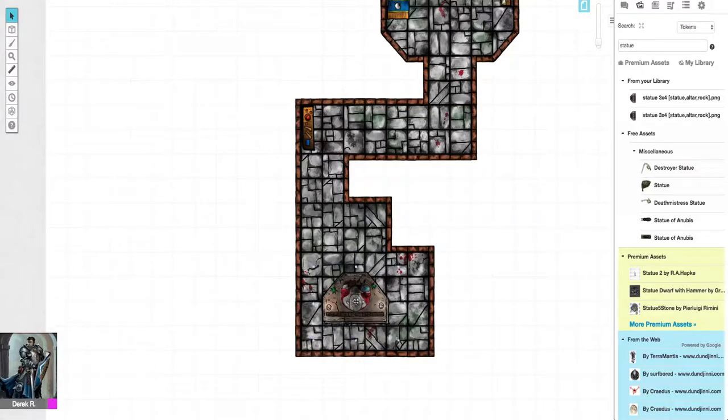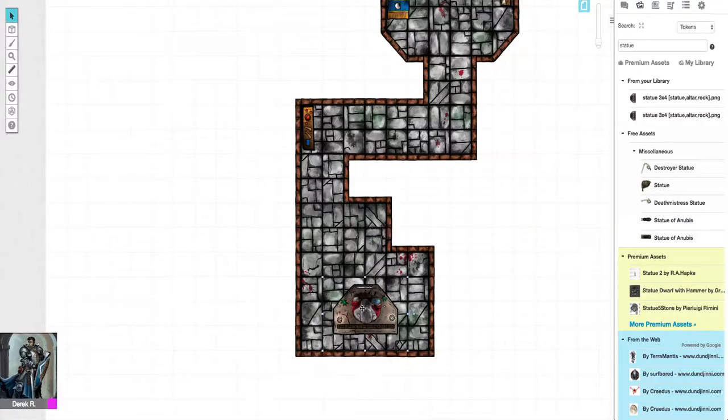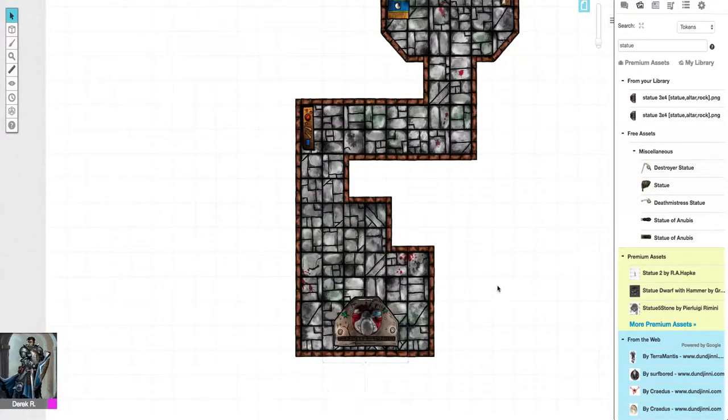All right, now this place looks ready for your boss fight.